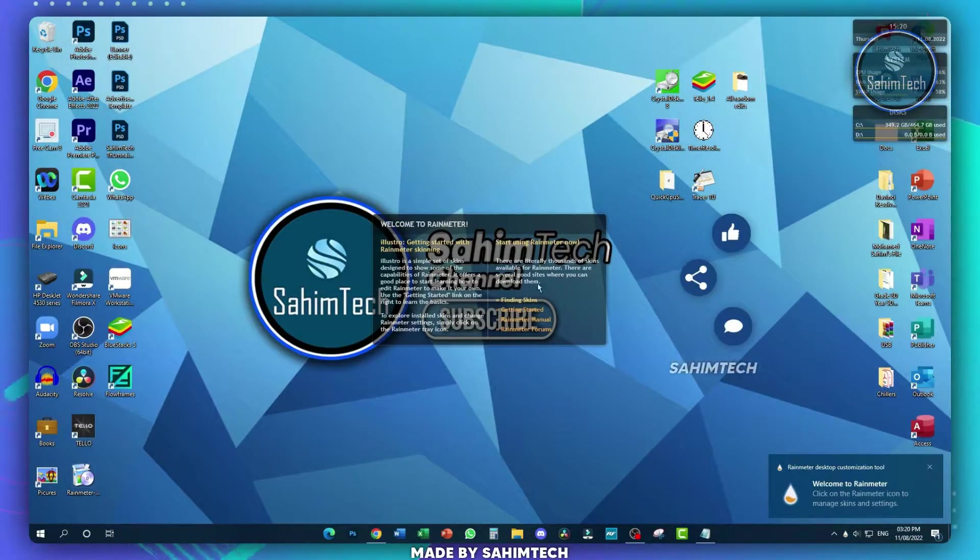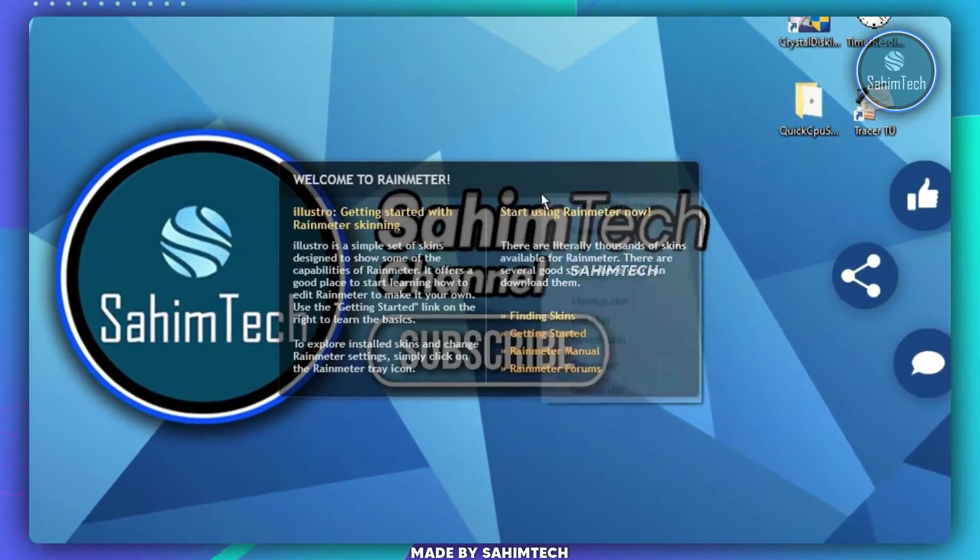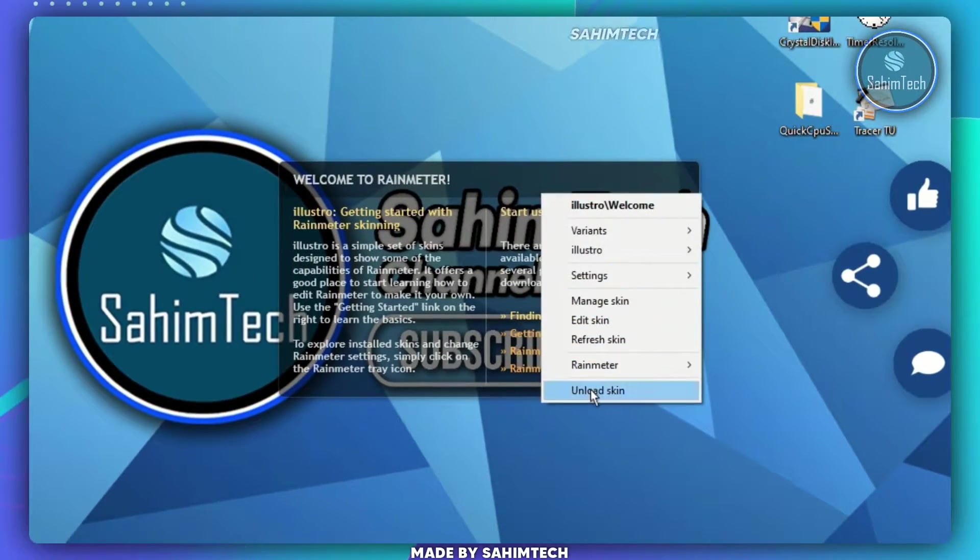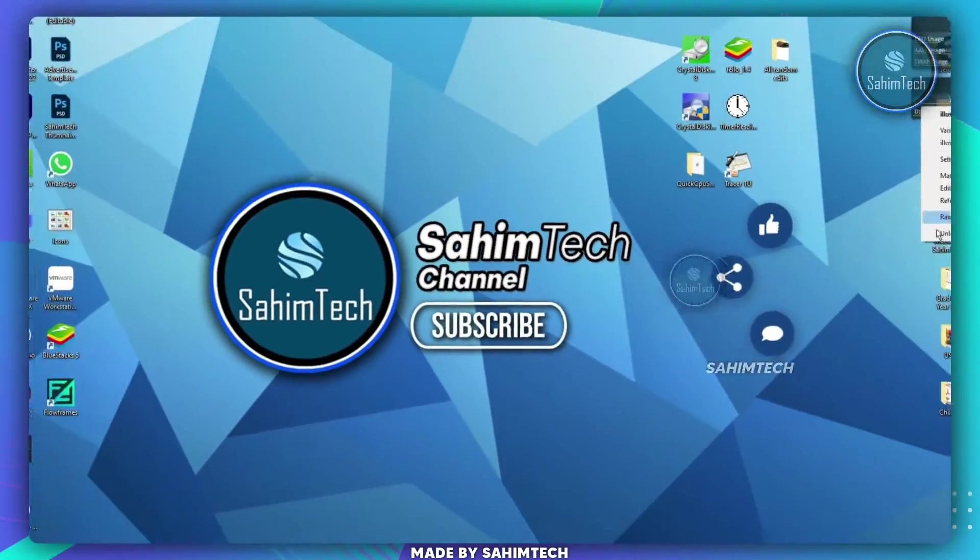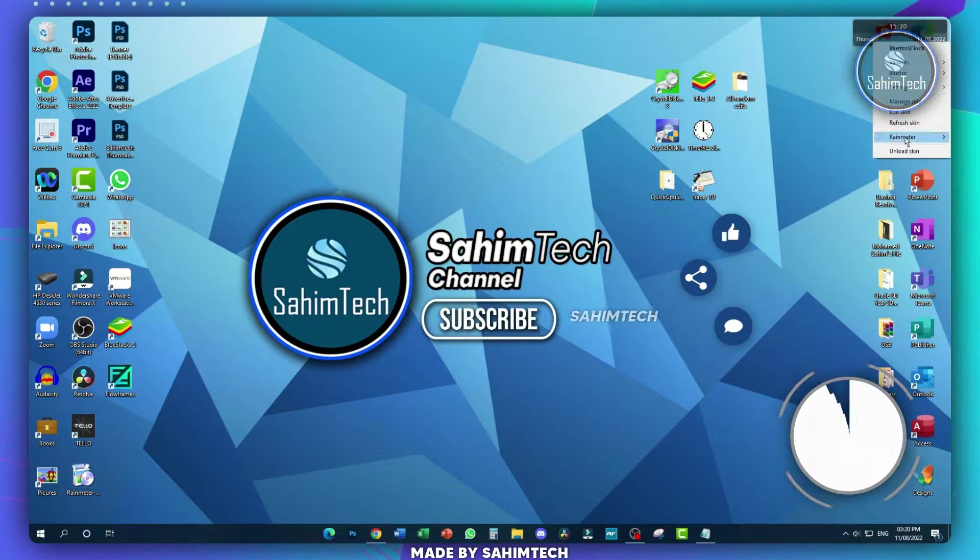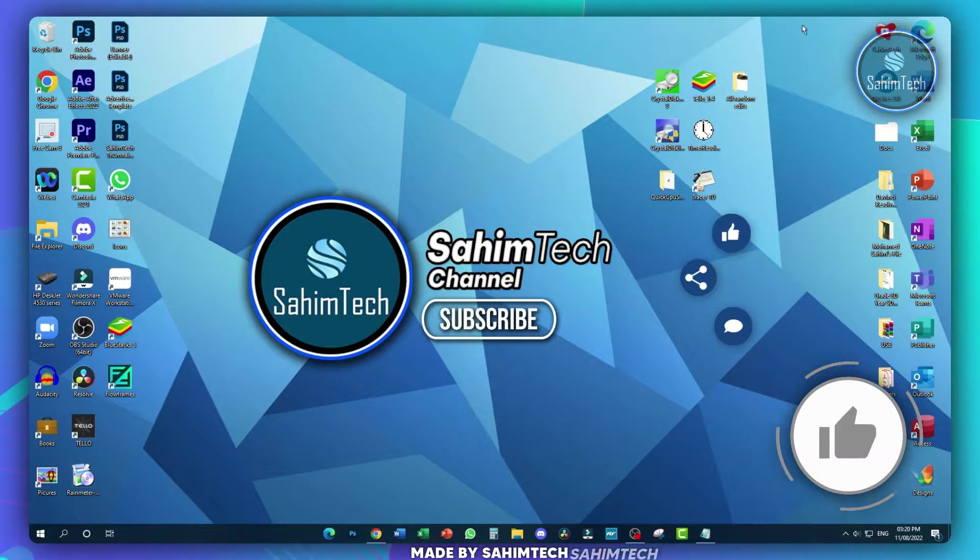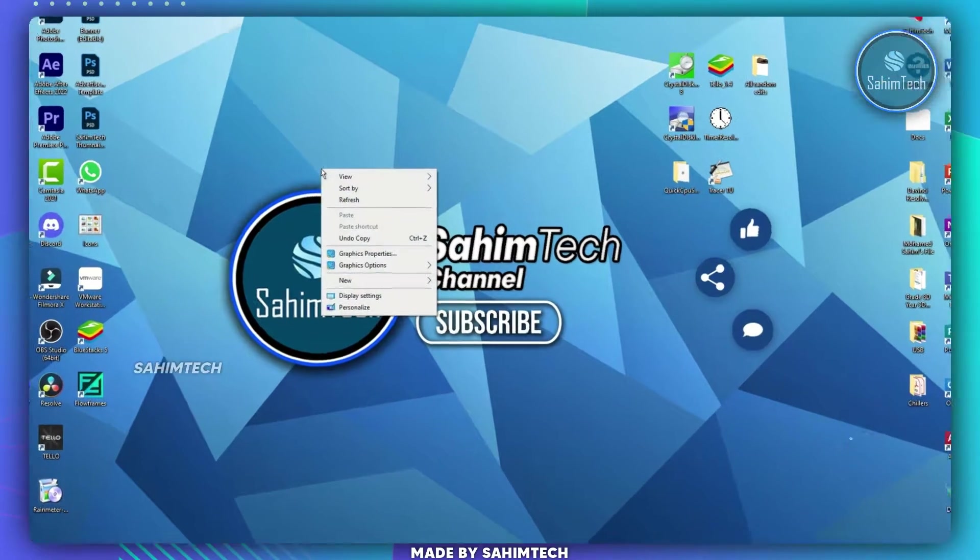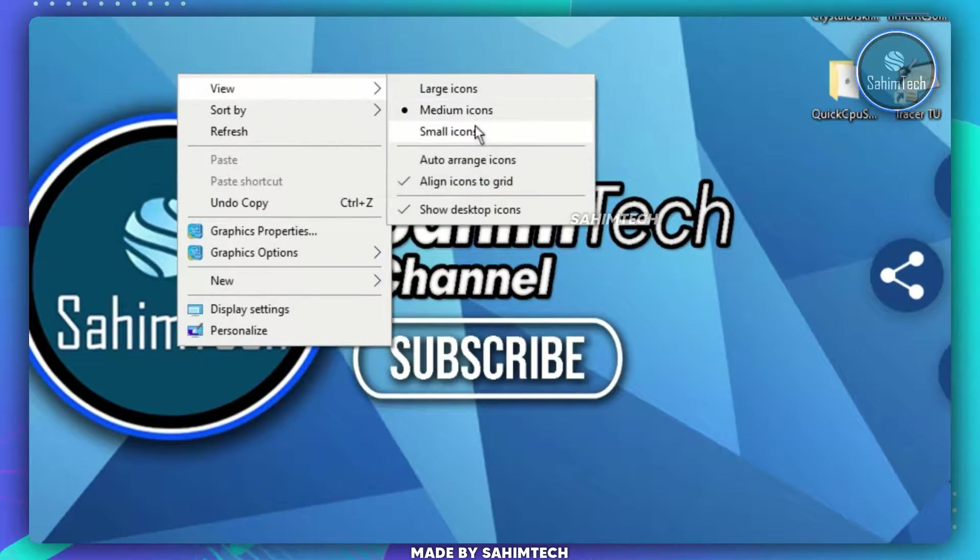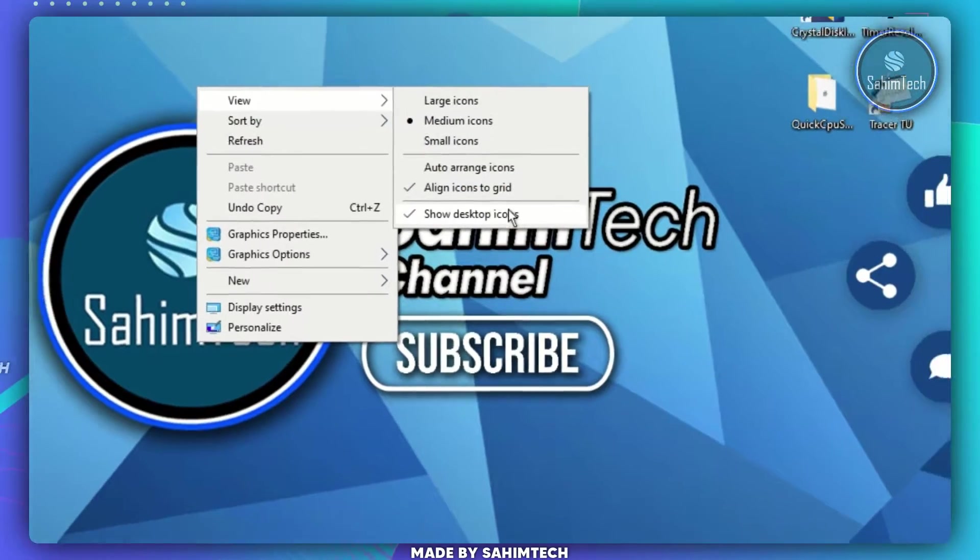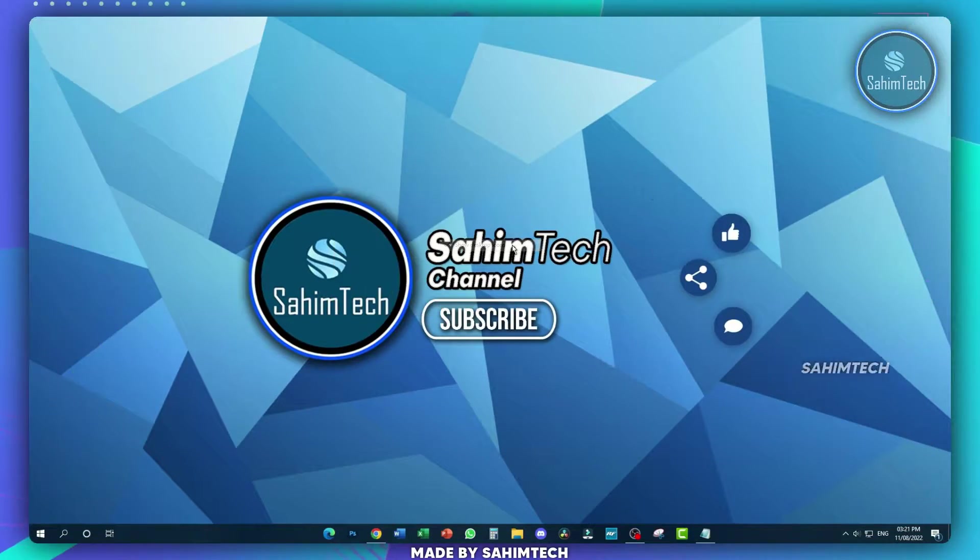Now, here as you can see, we have these four default Rainmeter skins which you can just right-click on and then hit unload skin. Let me just do them for each of these. Once you've installed Rainmeter, right-click on your desktop, hover over view, and then uncheck the box that says show desktop icons.